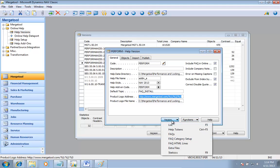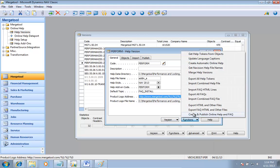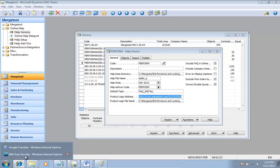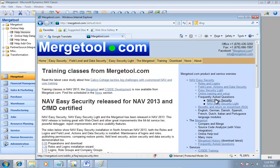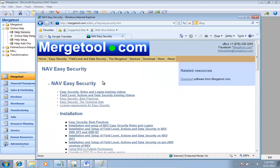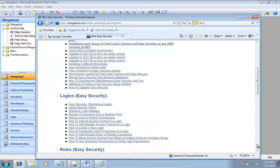This concludes the part about online help. There are a lot of functions to do more things — the FAQ can also generate web pages. If you go to mergetool.com, for example, the same online help that gets created is also being created as web pages, so you're reusing the content to do both things at the same time.